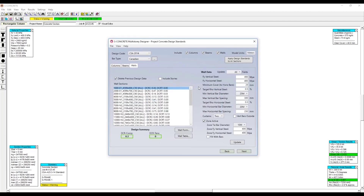Now we have a list of all the design groups that have been imported. Each design group represents a section that was imported from ETABS, so the sections and loading are coming from ETABS, and the reinforcement is as we just defined it. We can now see some preliminary code check results, and we're able to modify the reinforcement for each design group individually.